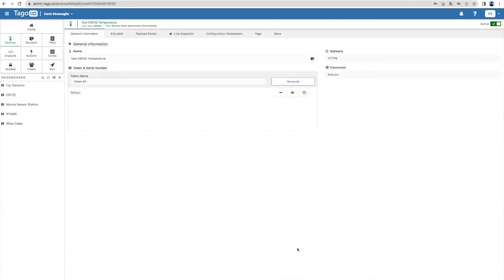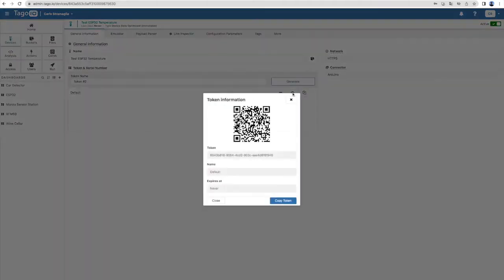Once the device is created, a token for that device will be created as well. Copy the token as it will need to be inserted in the Arduino IDE source code.